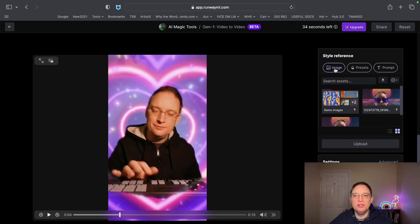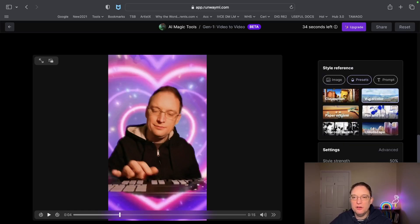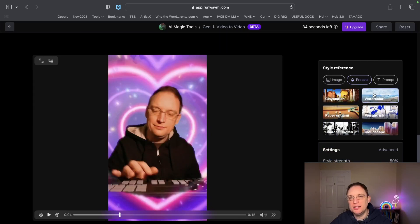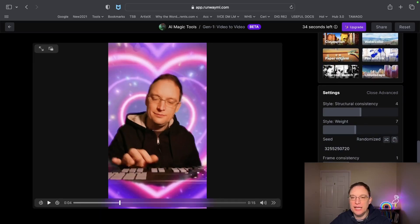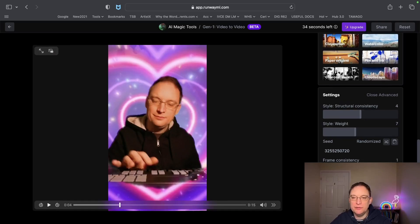Then you use a style reference. You can drag an existing image over the top and it will use whatever is in that image to repurpose the video. You can also use a variety of different presets, which can be really useful — things like origami, claymation, watercolor, cloudscape, and pen and ink. You can amend the style strength as well, and there's an advanced section with more options. You will get a watermark on the bottom, but you can remove that if you upgrade the plan.